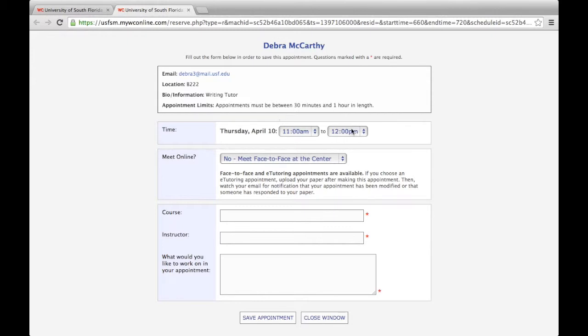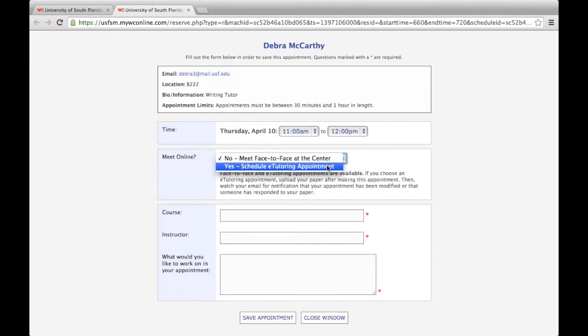Depending on the service, you may be able to adjust the time of your appointment. Minimum and maximum allowable times will vary depending on the schedule. If the consultant is available for both face-to-face and e-tutoring appointments, you'll be presented with a choice between the two here.